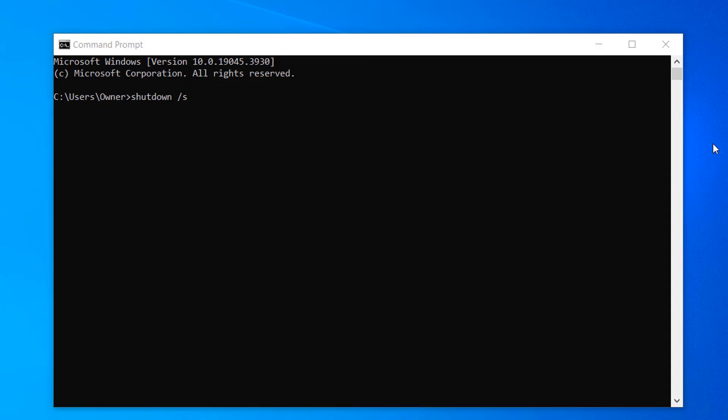For demo purposes, I'm not going to hit the Enter key because this recording will be stopped. And it's as easy as that — shutting down your computer using Command Prompt is an easy task to perform.